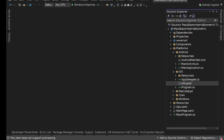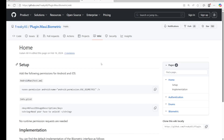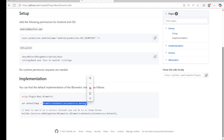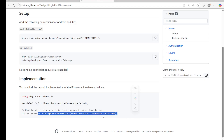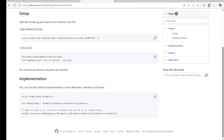Now, how can we use this? Going to the documentation, we can see it gives us BiometricAuthenticationService.Default. We can directly use this implementation, or if you want to use it in a dependency injection manner you can register it against the IBiometric interface. I'm going to directly use the default instance.